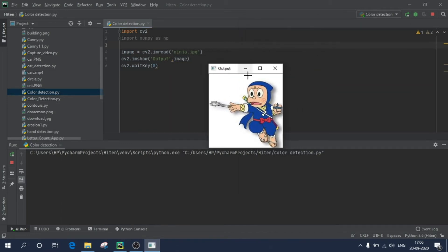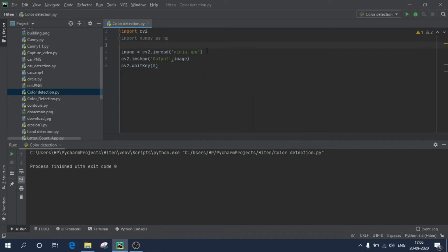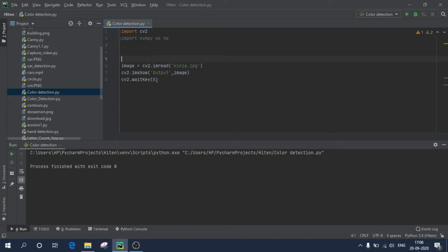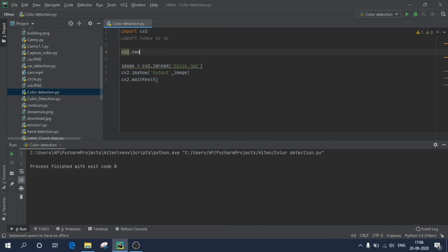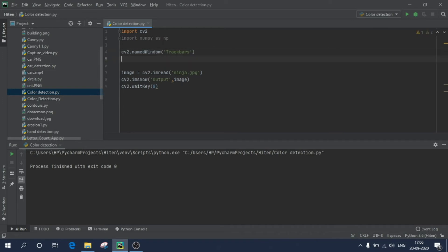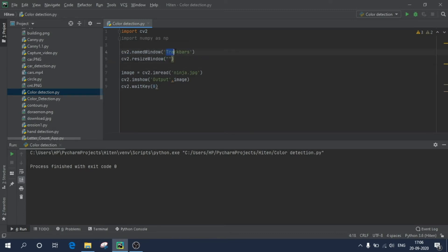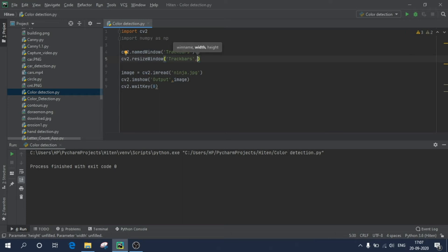As you can see, we have our input image. Now we will program this to extract colors from the image in real time, and for that we'll need some trackbars. First, give a name to a trackbar window: 'cv2.namedWindow("trackbars")'. To specify the size of the window, use 'cv2.resizeWindow("trackbars", 600, 250)'.